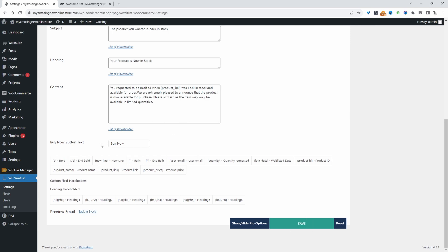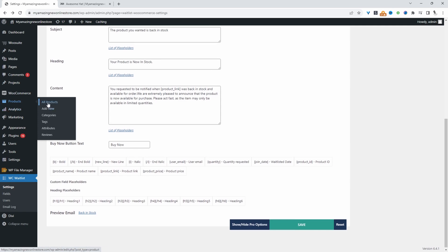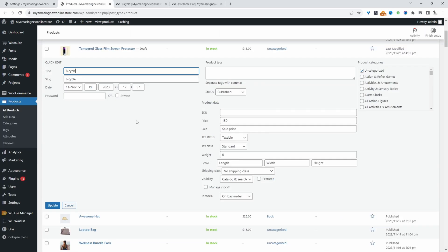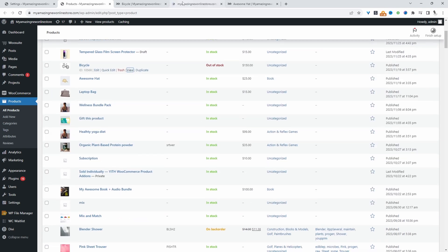Let's check this out on the front end. I'm going to navigate over to products. Let's set this product to out of stock and view this product.